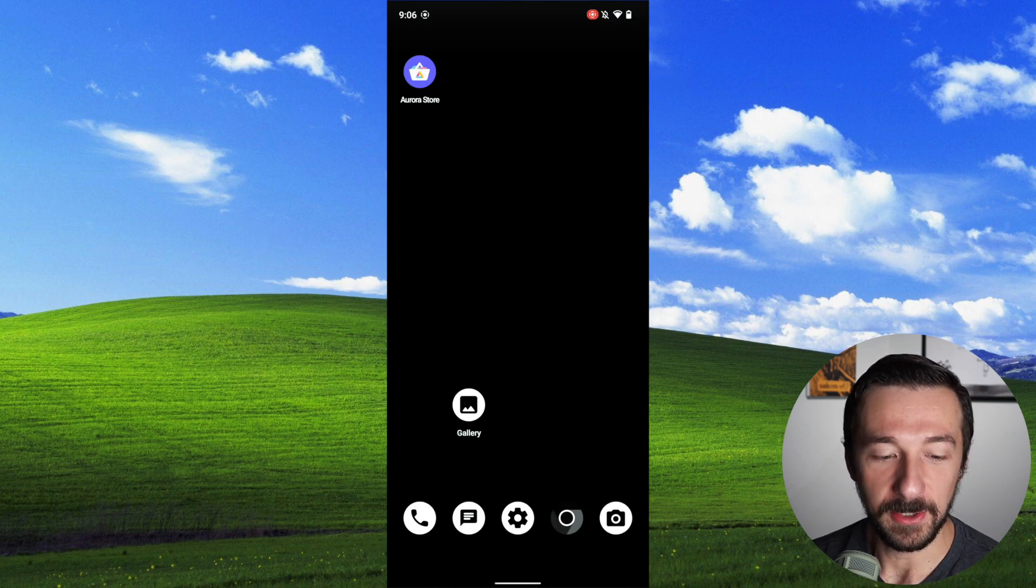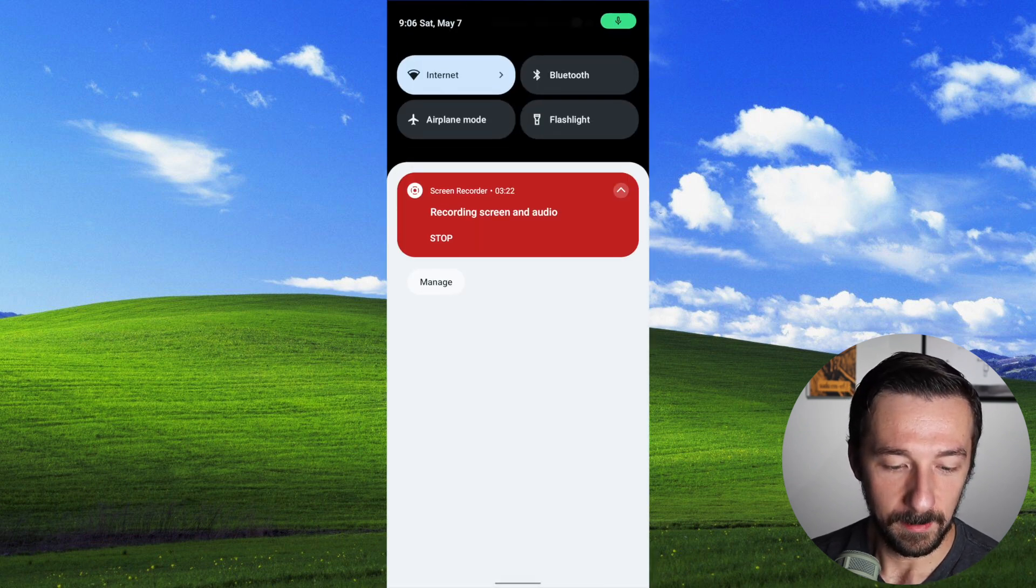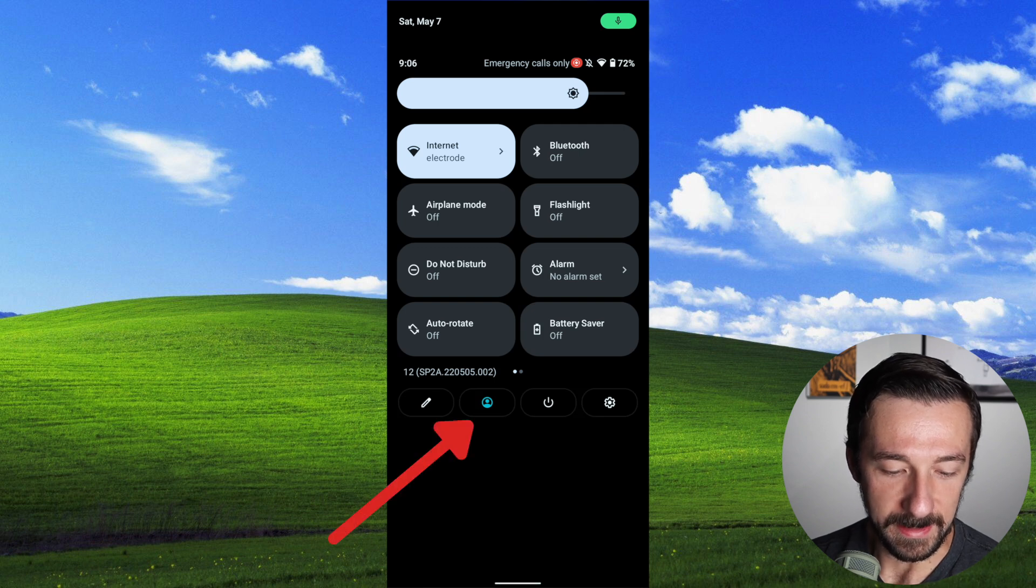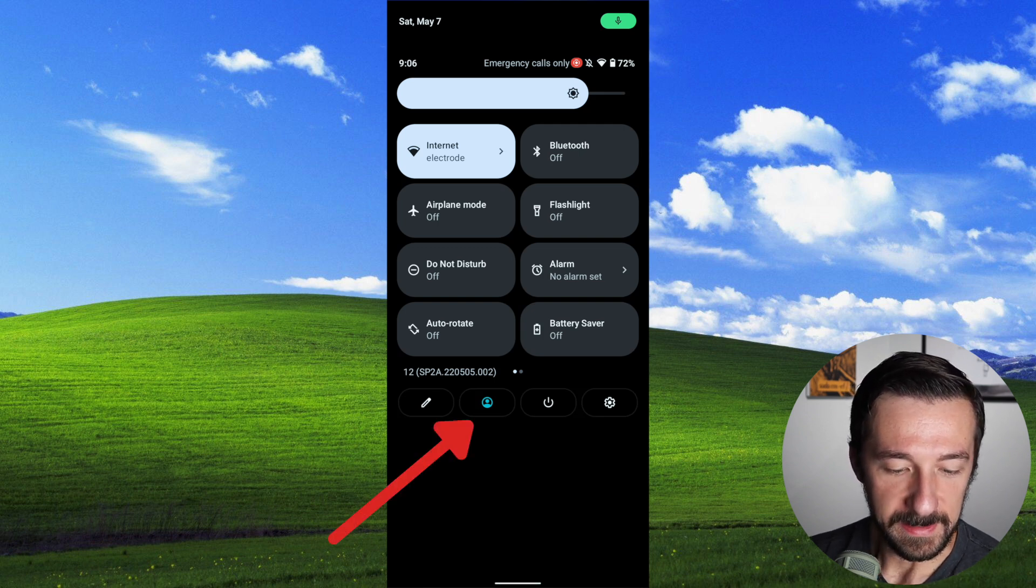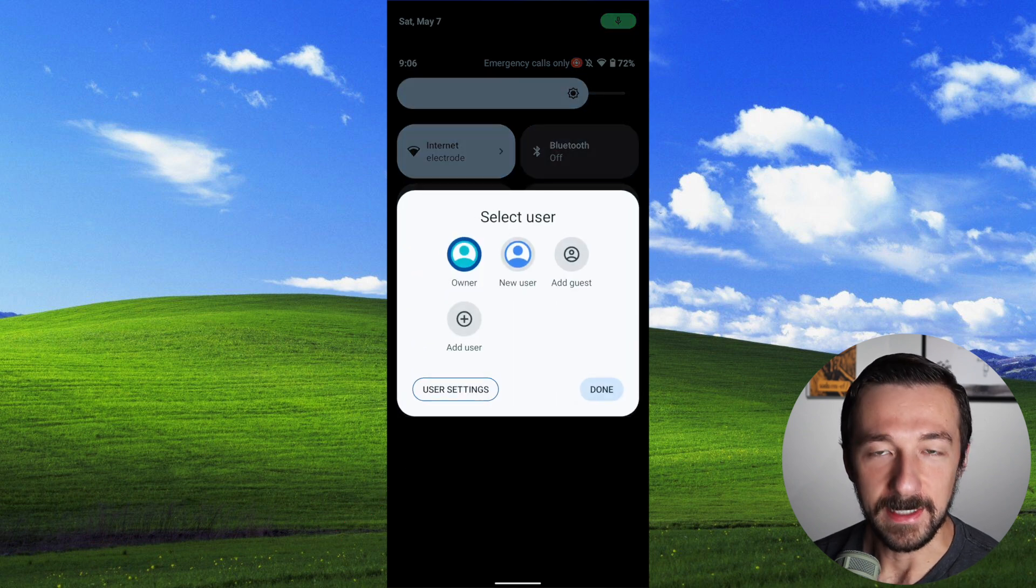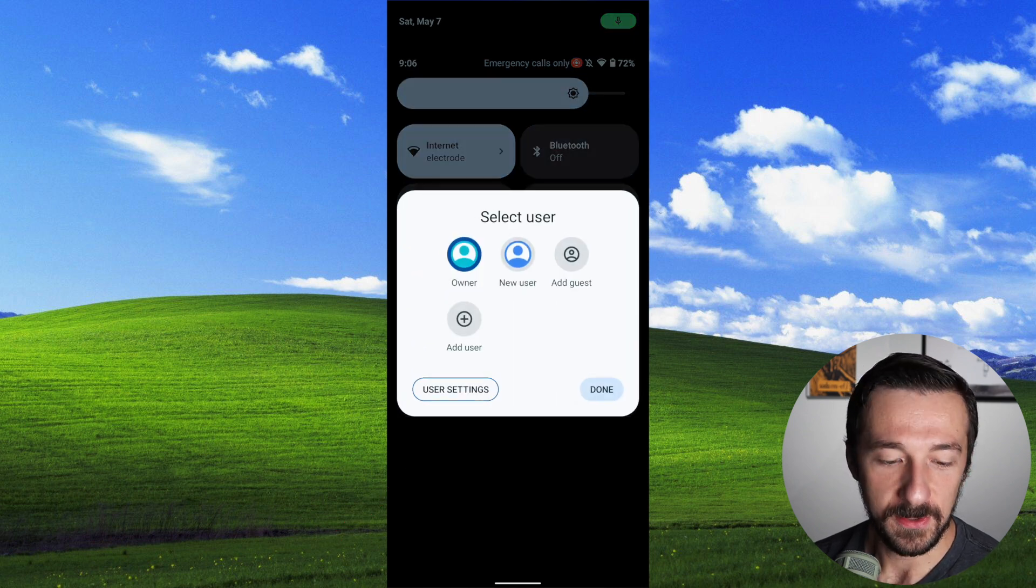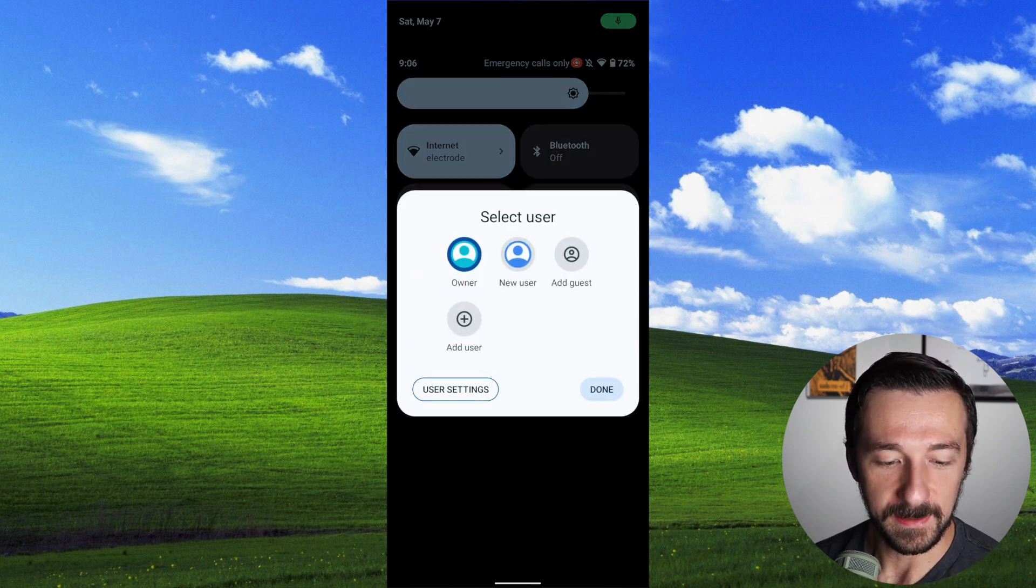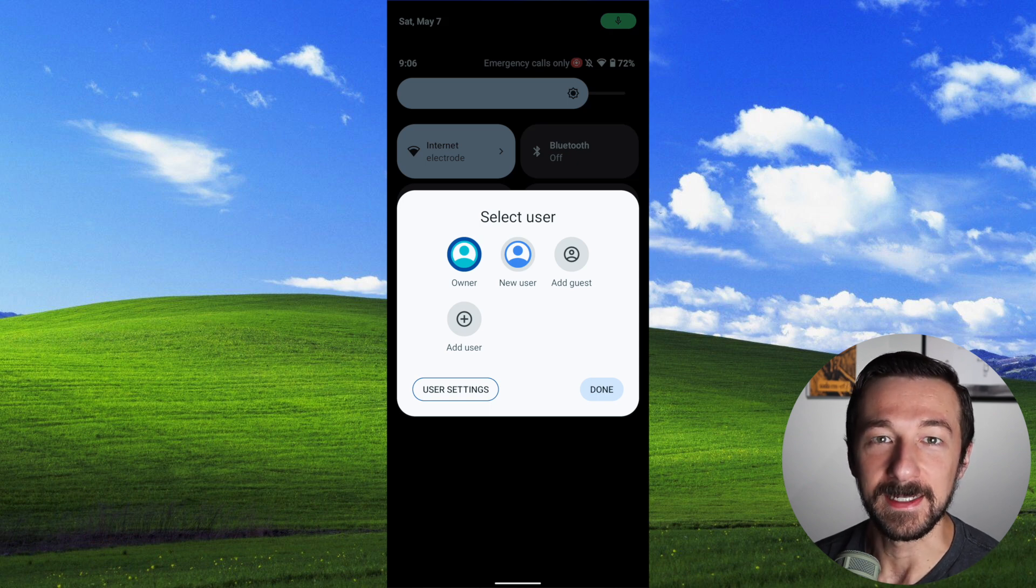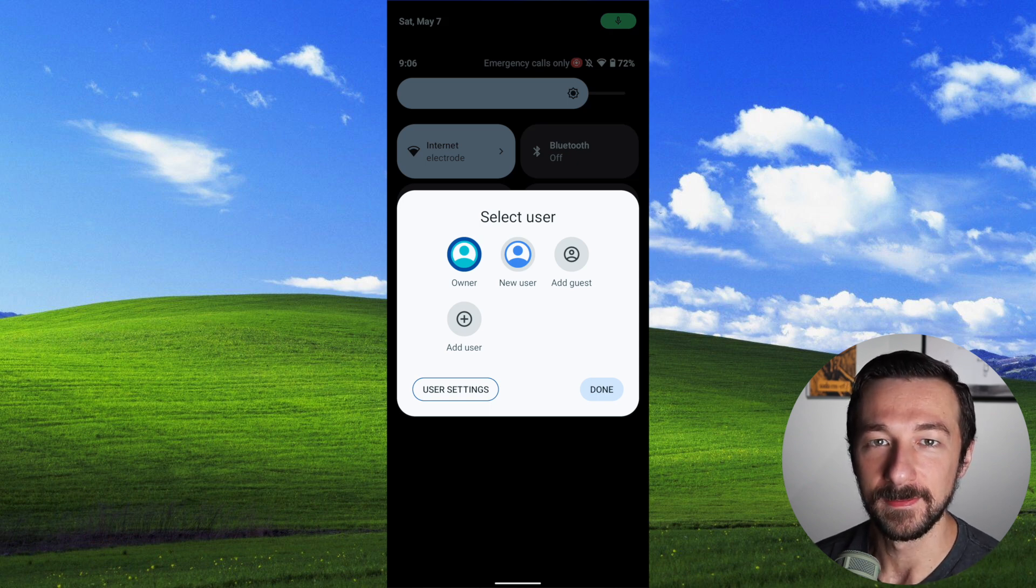The second way, from whatever screen you're on, just pull down, pull down again, and now on the bottom left you see this blue user icon. Go ahead and select that, and you now have a screen that lets you switch users, add new ones, and various other settings. To me, this way is much more convenient and a lot quicker than going through the settings menu.